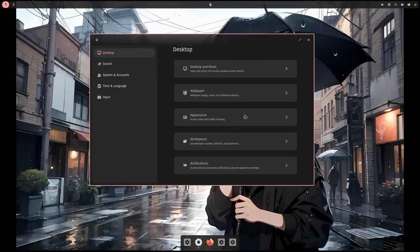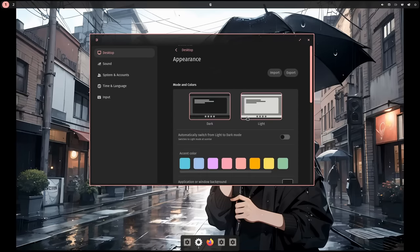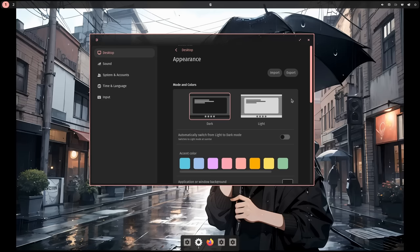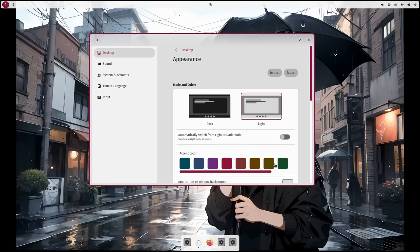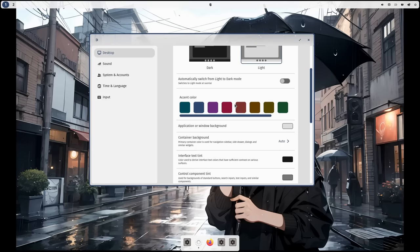Next is the appearance that we basically can change every color possible. And we also have this import and export for setting themes, that I hope one day to be transformed to a proper sync with our account. We can select light or dark, and we have an accent color too, that lately I'm not entirely sure if it's a very solid option because it can easily break on apps with custom colors, which on GNOME is like the most of them nowadays.